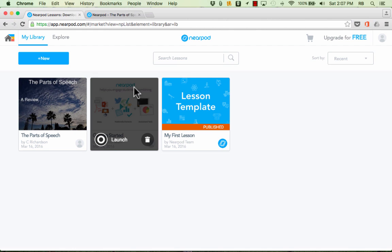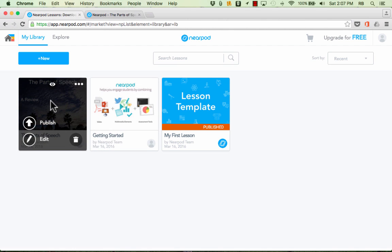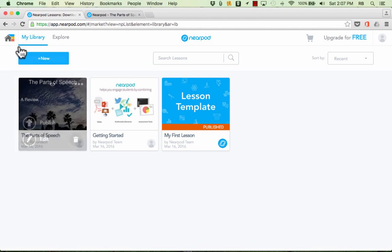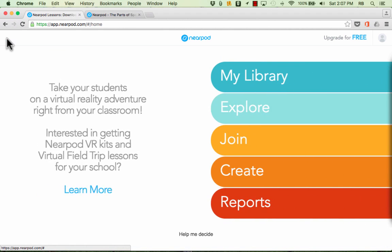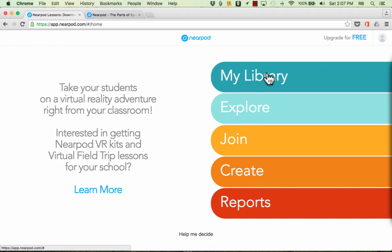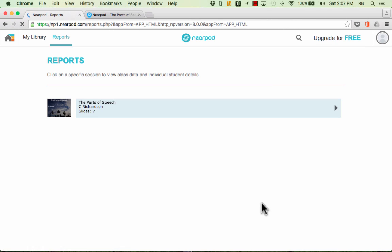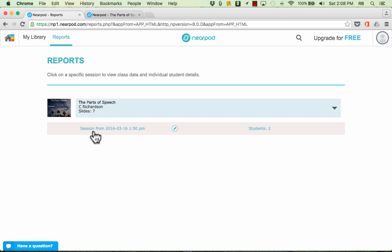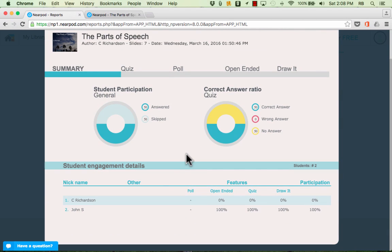Now anytime I want to I can go back and look at how my students did on this particular activity. To do that I can just go here to the home button and you can see there's links to my library of activities that I've created or that I have collected and there's some other buttons here that are important but there at the bottom is the reports button. I can click it and it shows a history of activities that I've done with my students using Nearpod and I can just click on this particular one. It shows the session, the date, and time.